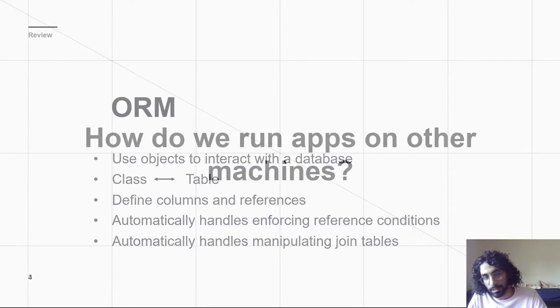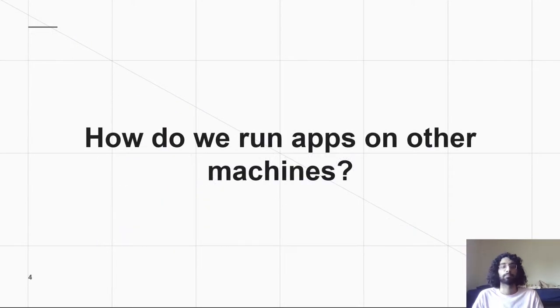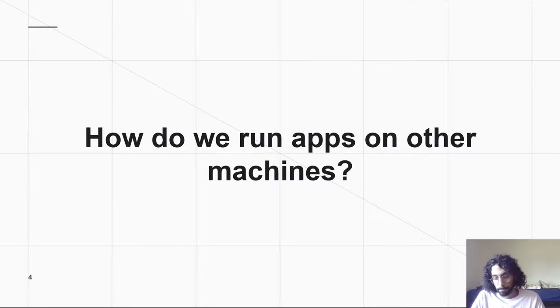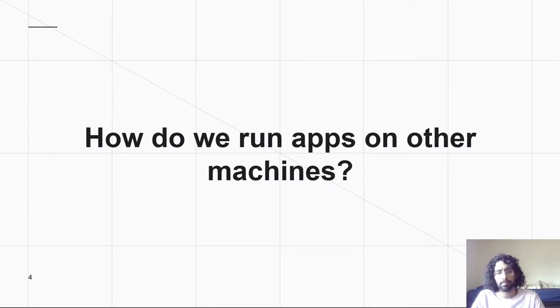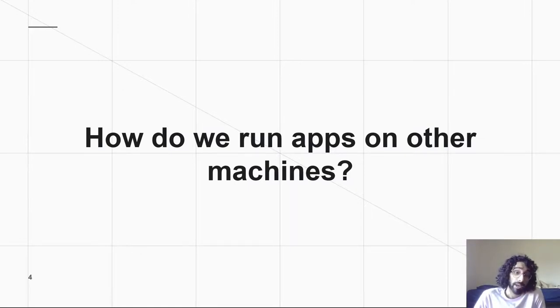All right, on to today's lecture. How do we run apps on other machines? Containerization. First, let's just quickly go into why we might want to do this.